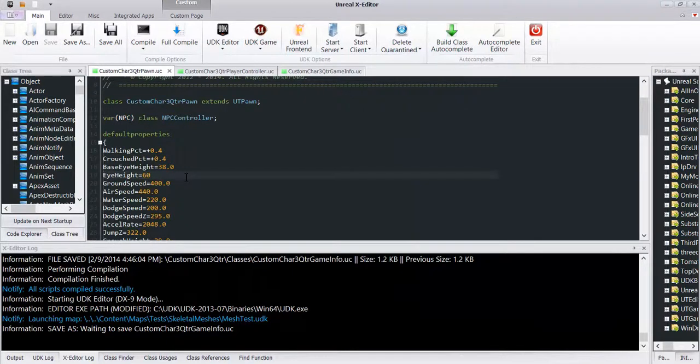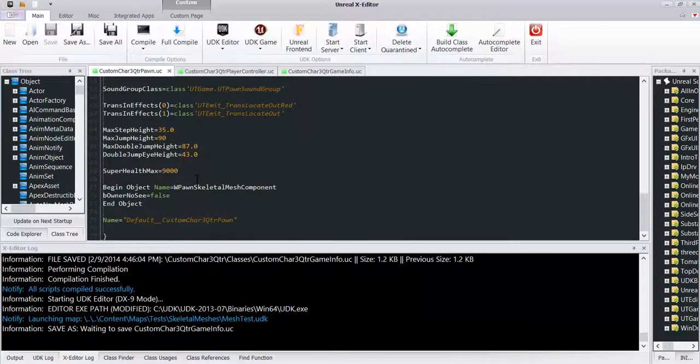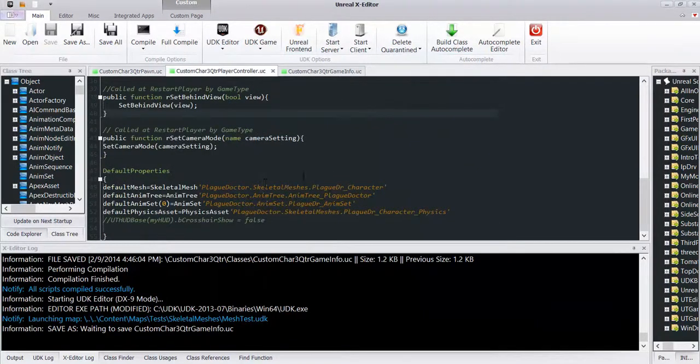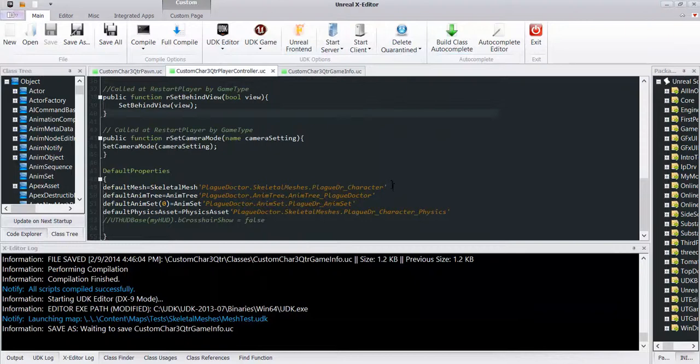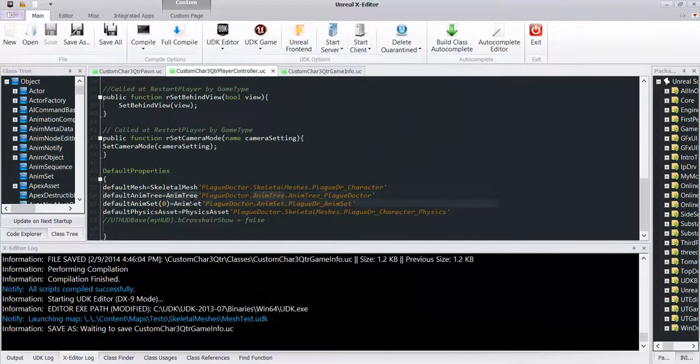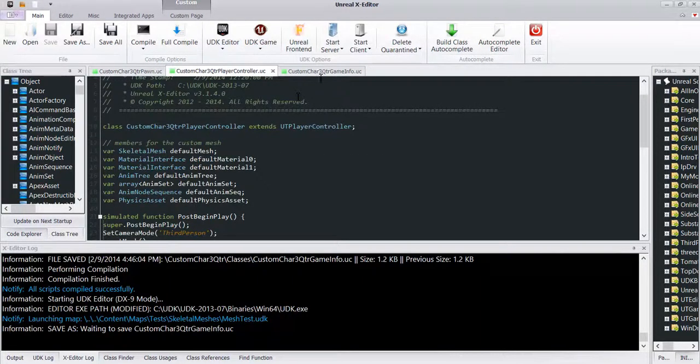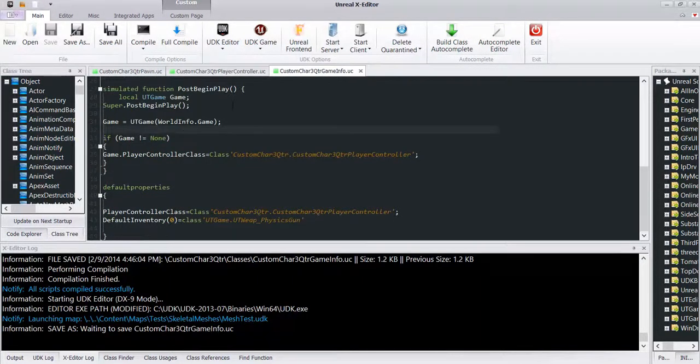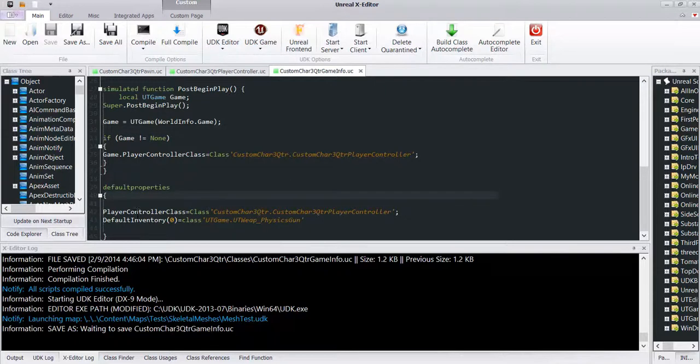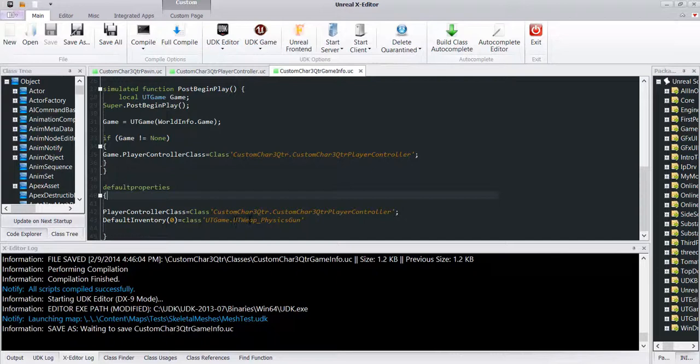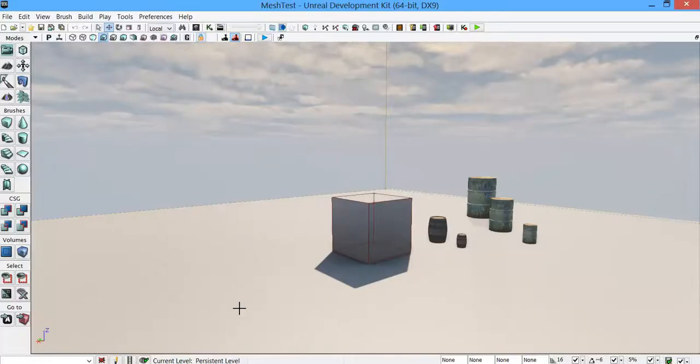Here's the default properties for the pawn and the player controller. This has where my skeletal mesh, my anim tree, my anim set, and my physics assets for my character are going to be. And then my game info file has this line default inventory first slot zero in the class UT game, and it's looking in UT weapon underscore physics gun. So in the game I'm going to have, I'm going to use the physics gun to be able to pick up and move things.